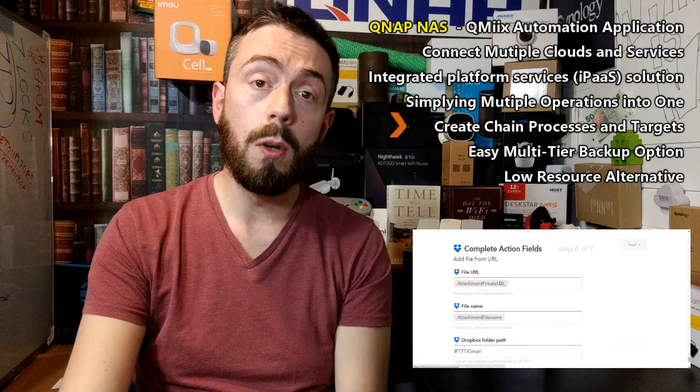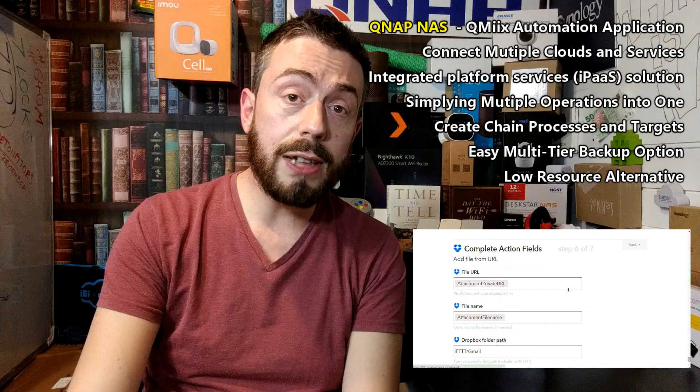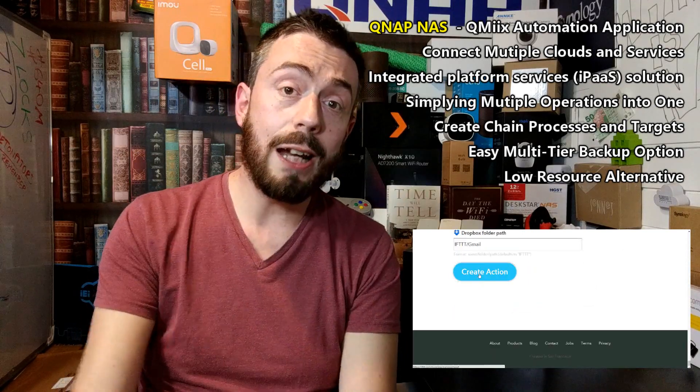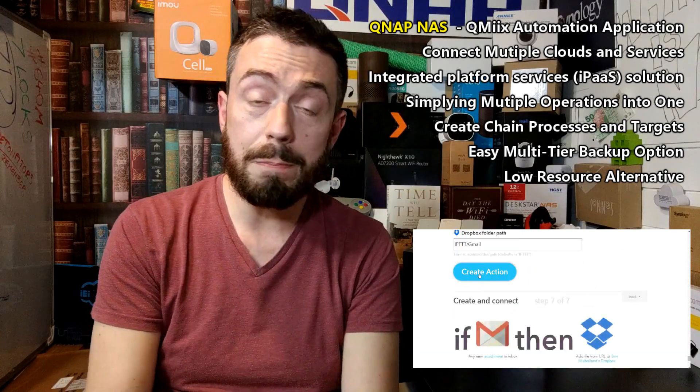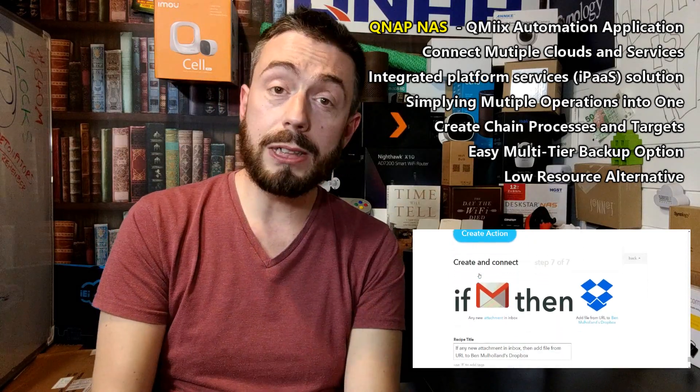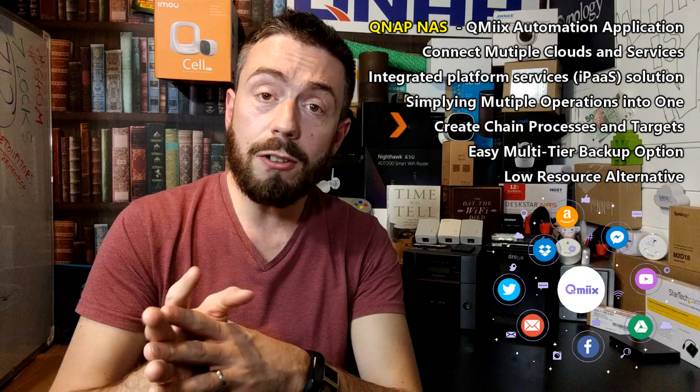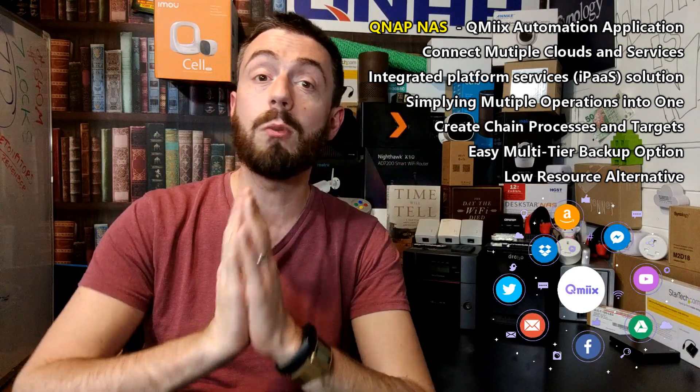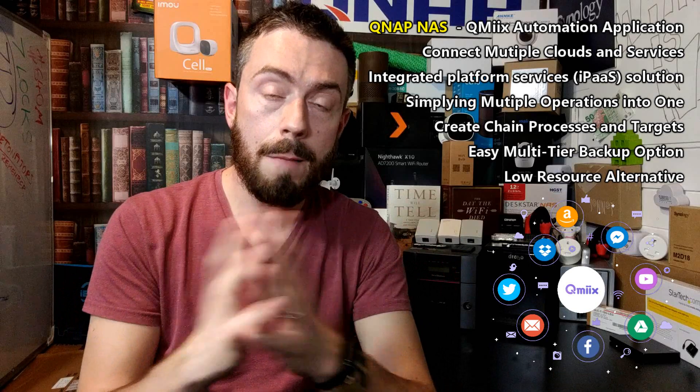Now If This Then That has been available via the QTS IoT platform for a number of years, but it comes as absolutely no surprise that after a number of years of using this third-party application on QNAP NAS devices, they've now integrated and came up with their own alternative, and that is where QMix comes in.